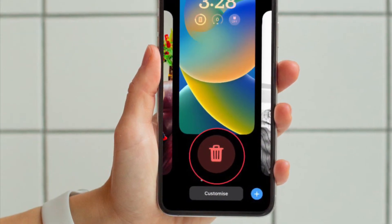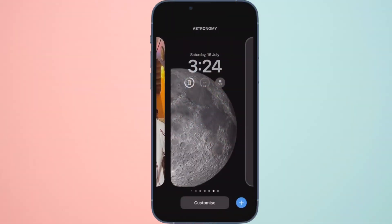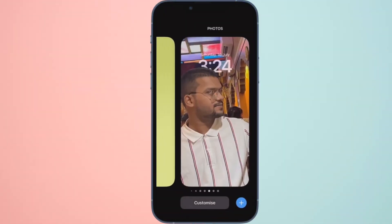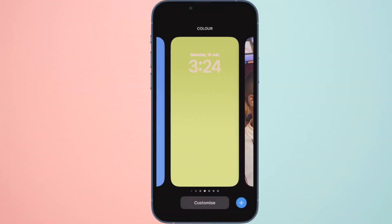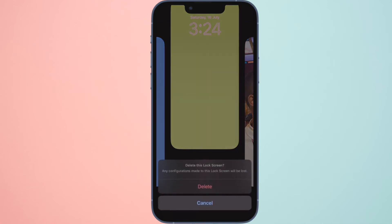Then swipe upwards on the selected wallpaper, and then hit the red trash icon that appears. And finally tap delete at the prompt to confirm.